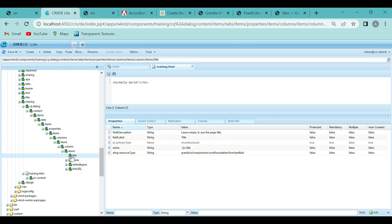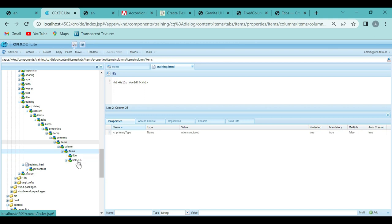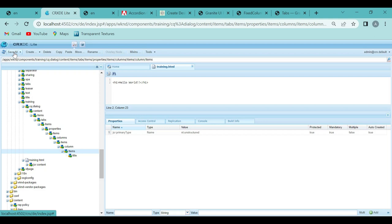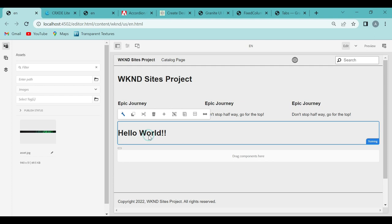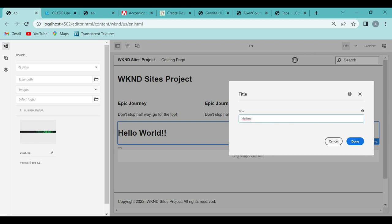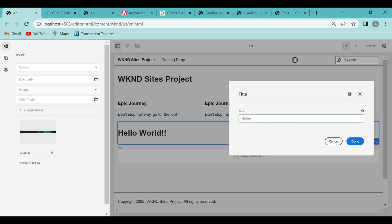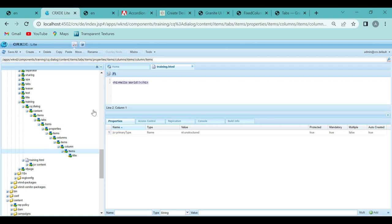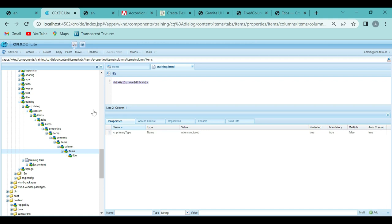Now let's say I just want the title field and not all the others — all I need to do is delete those extra properties and save. If I go here and refresh, select this component and open the dialog box, we just see one text box. I'll enter 'Hello Aditya' here and click done. Now that 'Hello Aditya' did not get reflected on the page, because in our code we just hardcoded 'hello' — we haven't taken the value the author entered and rendered it. How we do that will be covered in our next video.